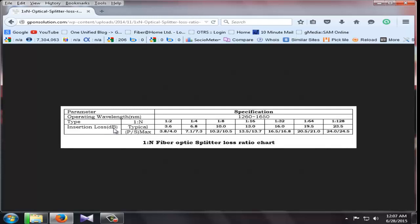1 to N. 2 port splitter loss normally 3.6 dBm.